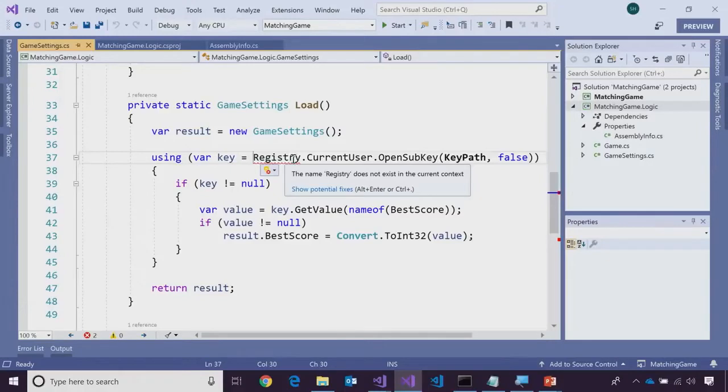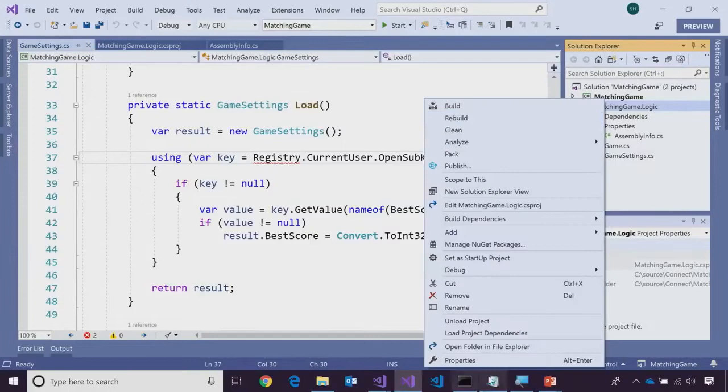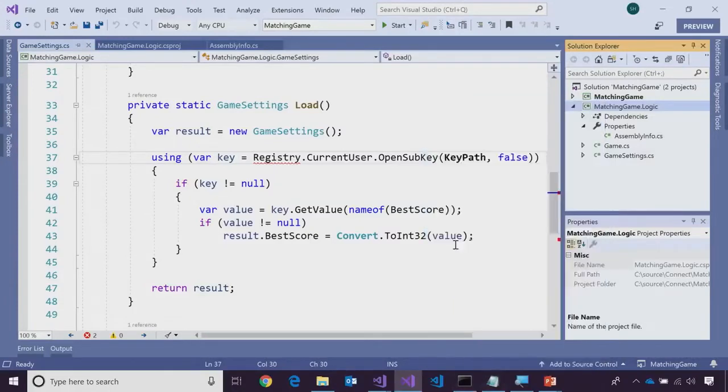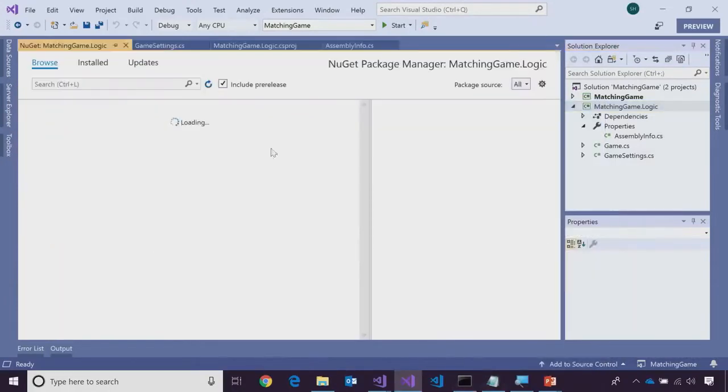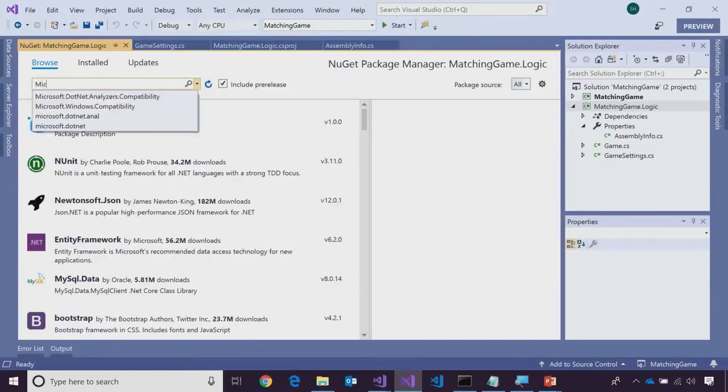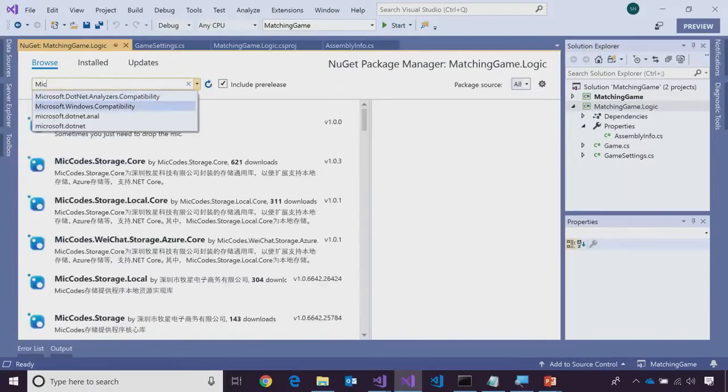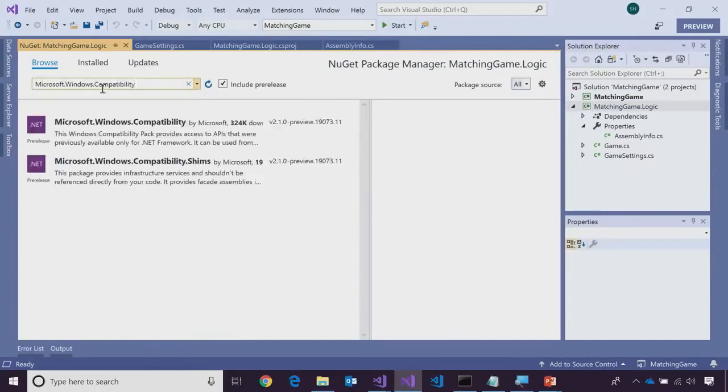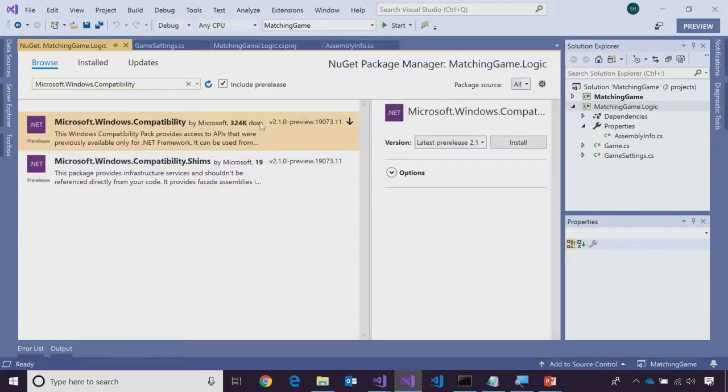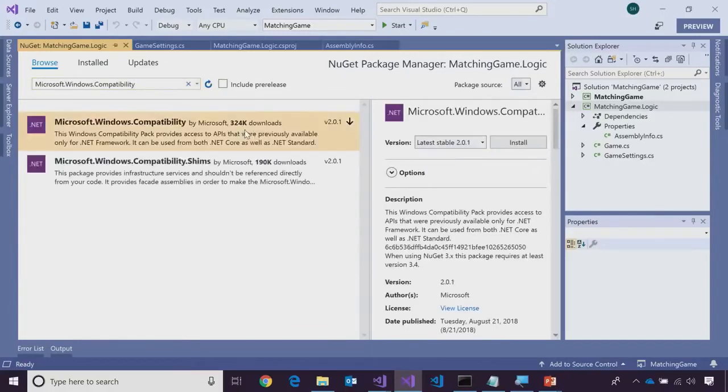And so, that code can't run on a Mac or Linux. And so, you'll have to do something to fix it. Good thing we have WinForms application. So, we know we're going to run it on Windows. So, in this case, I can add compatibility pack which will contain the missing APIs. To do that, we can go to Manage NuGet Packages and look for Microsoft.Windows.compatibility.